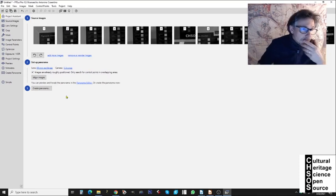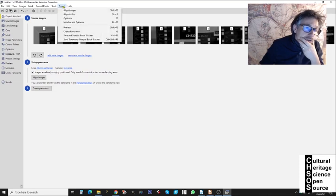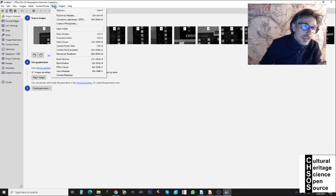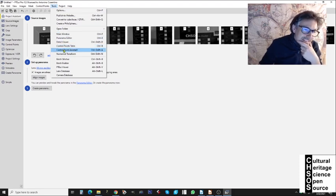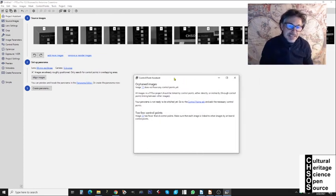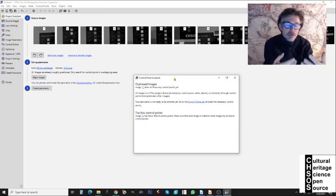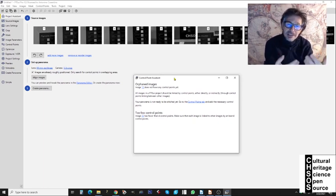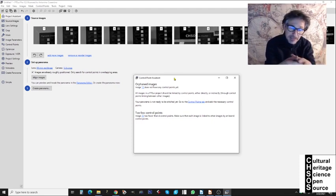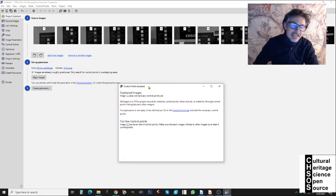Before continuing, we go to Tools and open the Control Point Assistant. This is very important — it tells us how many images were recognized with enough matching points automatically, and gives us an idea of the stitching quality.